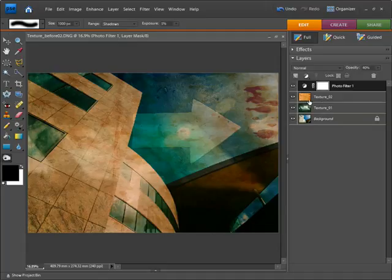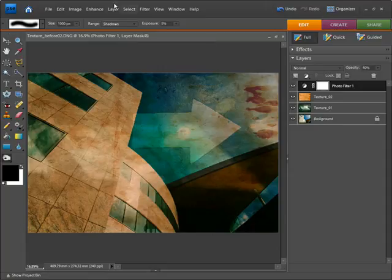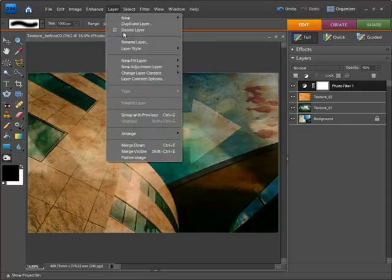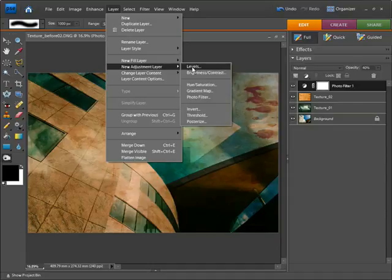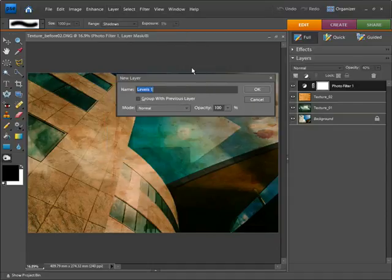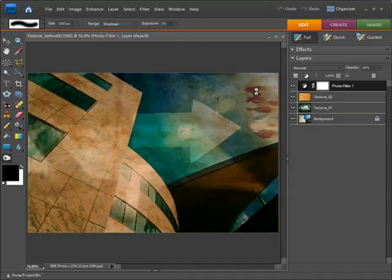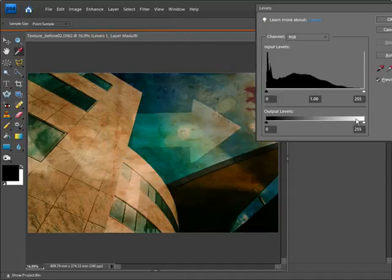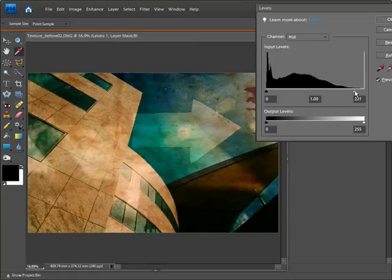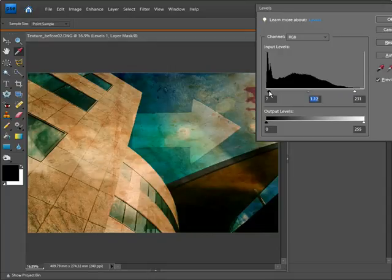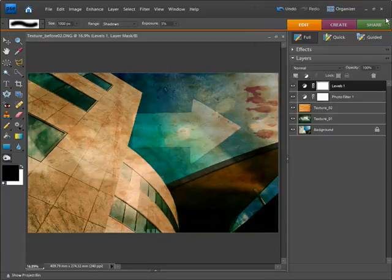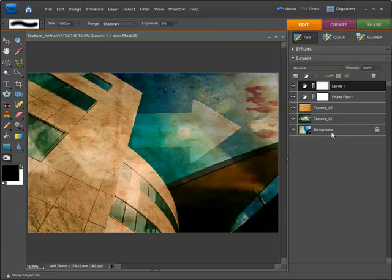The next thing I want to do is create another adjustment layer for the levels, so Layer, New Adjustment Layer, and Levels. Here's our histogram. I'm just going to use that to tweak the tones just a little bit, giving it a bit more contrast but just very slightly. Remember it's an adjustment layer, so it's re-editable and you can go back at any stage.